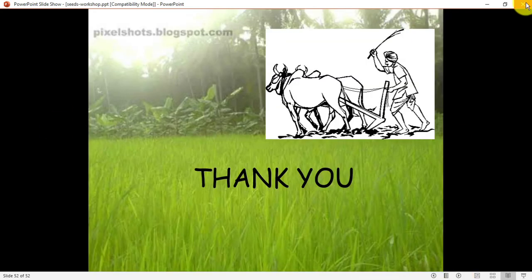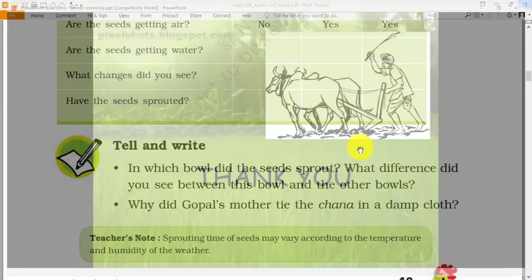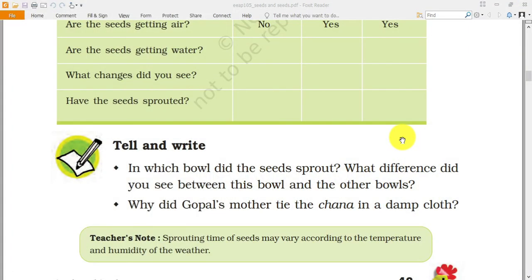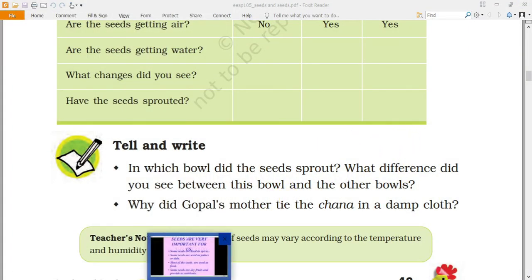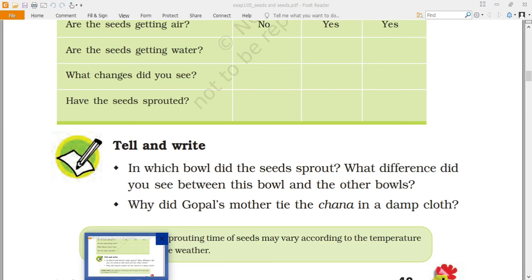That's all for today. I will be posting a video of seed germination in the WhatsApp group. Thank you, have a nice day!